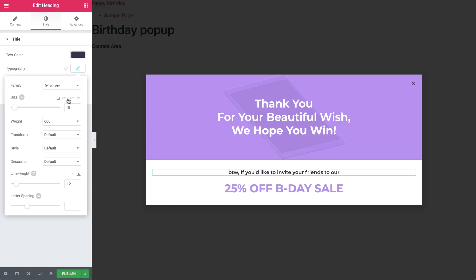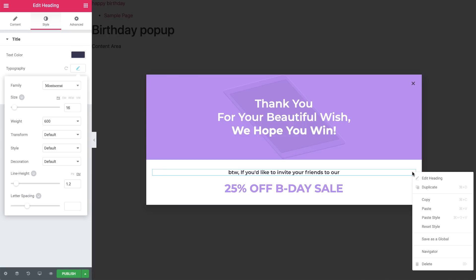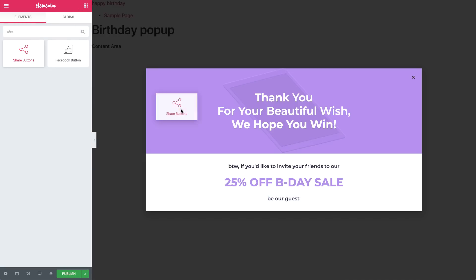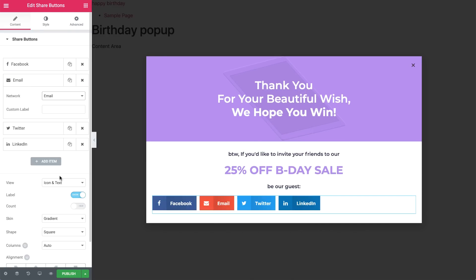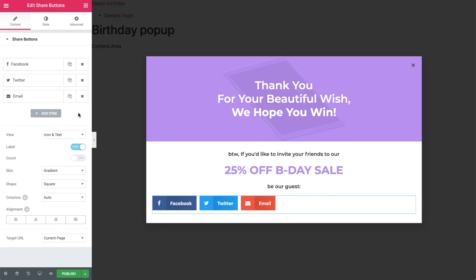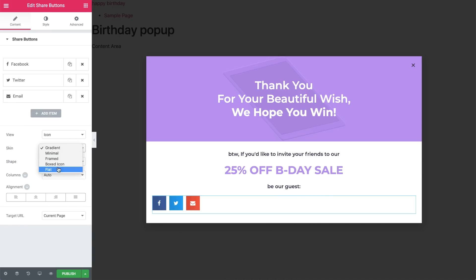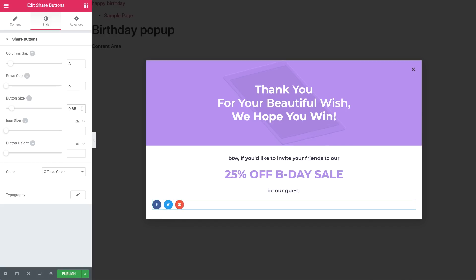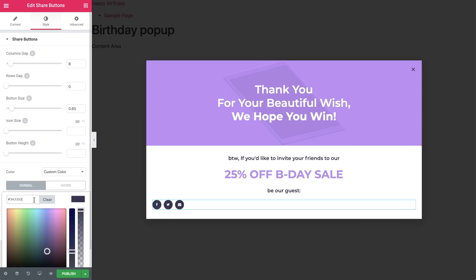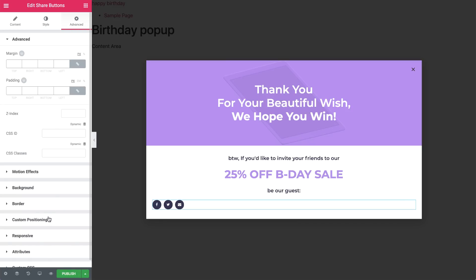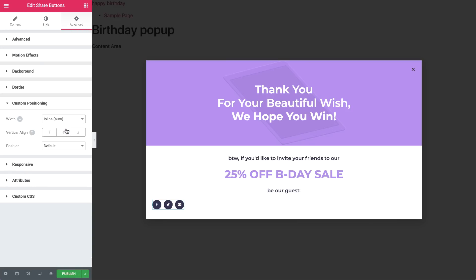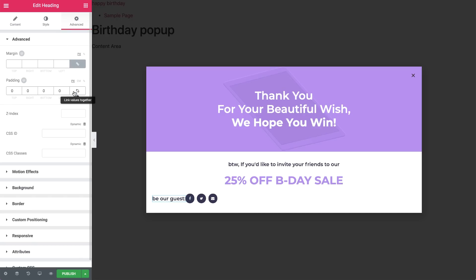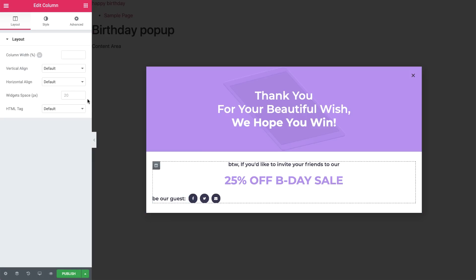We're almost ready to add some absolute positioned images and motion effects. First, let's duplicate this Heading widget and drag it over here, then change the text. Now drag in a Share Buttons widget. Let's change this button to Email and drag it to the third place, and delete this one. Then style the buttons to your liking. In the Style tab, set the columns gap to 8, rows gap to 0, and button size to 0.65. Now give it a custom color. In order to position them side by side, go to Advanced, Custom Positioning, Width and set it to Inline. Now let's do the same for this Heading widget and set the Vertical Align to Center. In Advanced, add a little padding to the right so there's some space between them. Now in the Column Settings, set the Horizontal Align to Center.